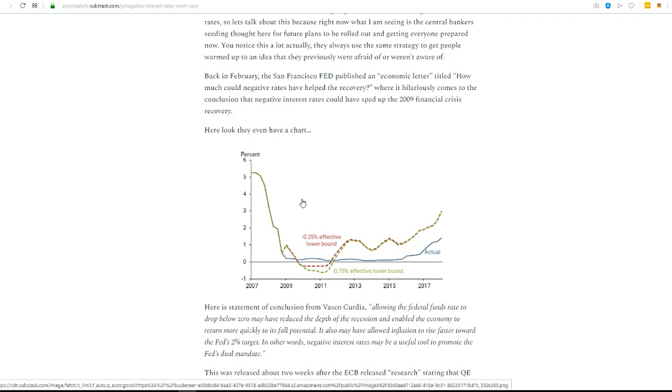And they even have this fancy little chart here, which would have shown that it would have broken above and started to break out quicker, back out into prosperity, versus this blue line, which is what actually happened.